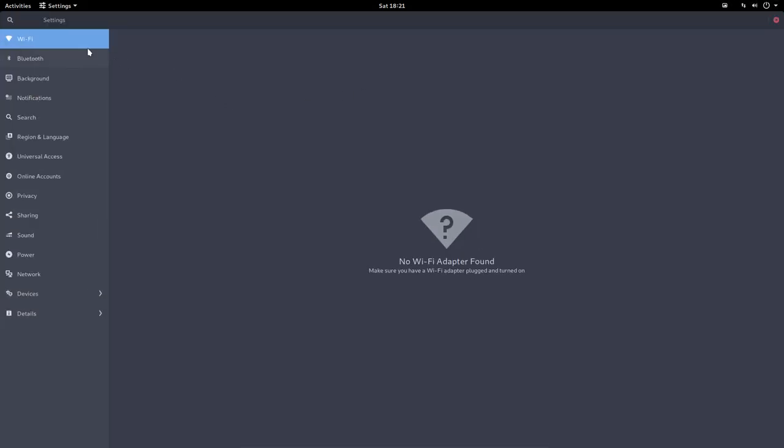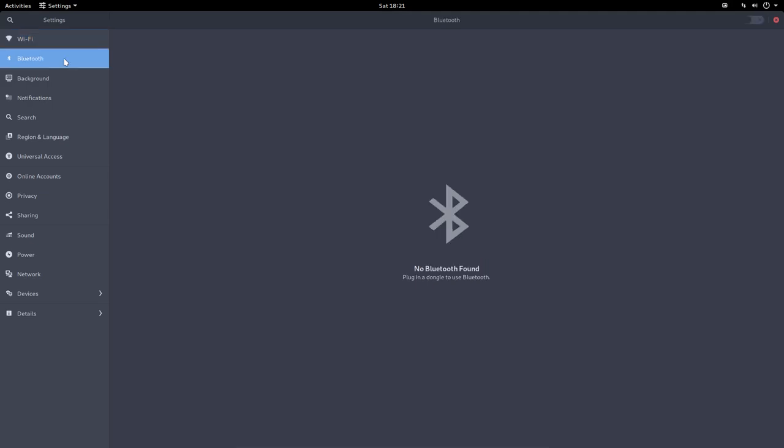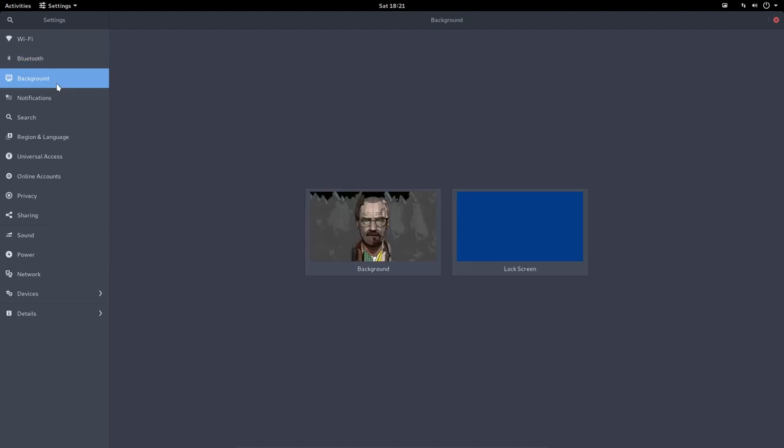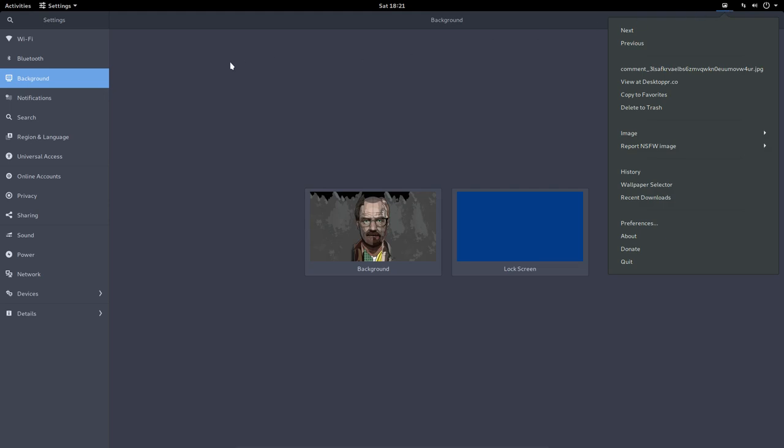I am of course not on a laptop, so no Wi-Fi connected. Bluetooth is a virtual box, so not found. Background, we saw the background already. It's Variety that's taking over all the backgrounds.